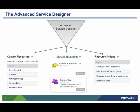Service architects use the Advanced Service Designer to create and publish custom resources — these are the resources or item types we allow our users to provision and manage. The Service Blueprints are the workflow and form used so users can request and provision that custom resource. Resource Actions are the day-to-day operations our users can use to manage their provisioned resources.